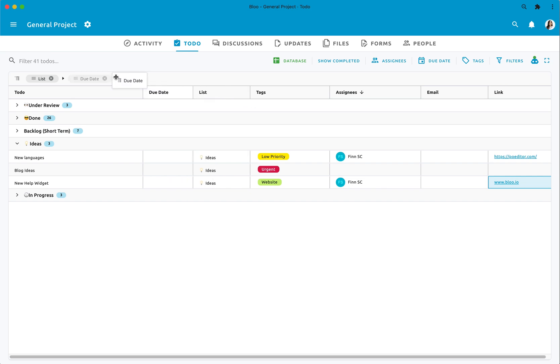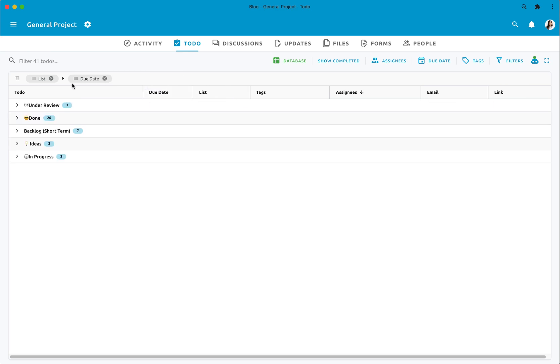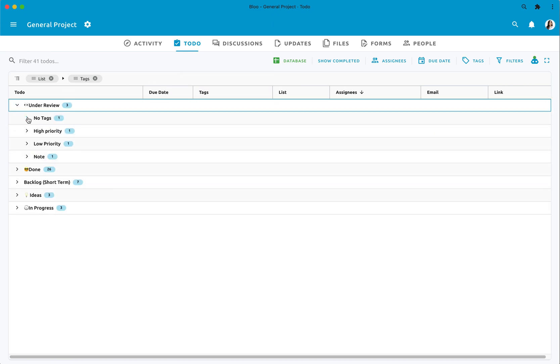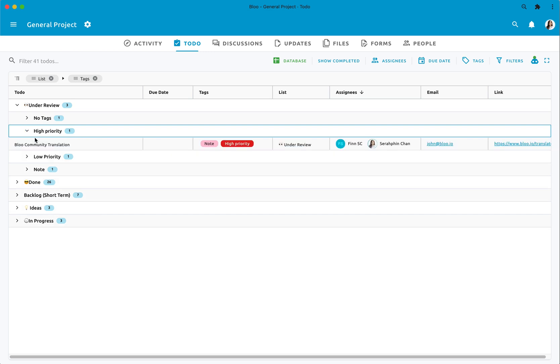And not just this, you can also group through tags, assignees, due date, or custom field attributes, depending on how precise you want your view to be, and it will help bring a little bit of structure to the project.